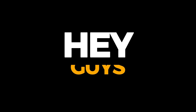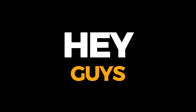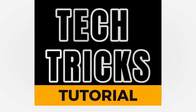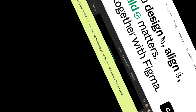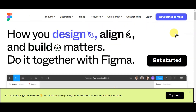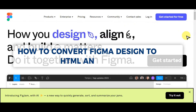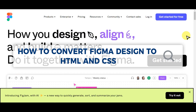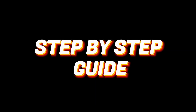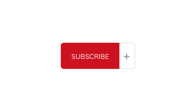Hey guys, welcome to this tutorial. In today's video, we'll learn about how to convert Figma design to HTML and CSS. It is a step-by-step guide to follow easily, and don't forget to hit the like and subscribe button.